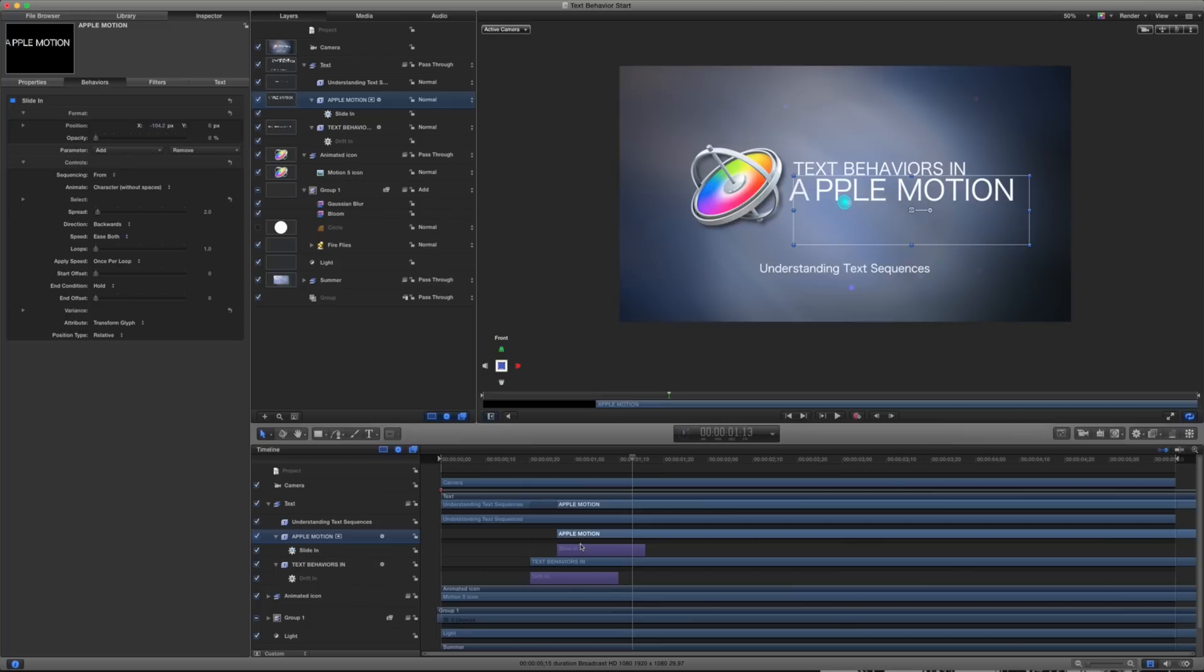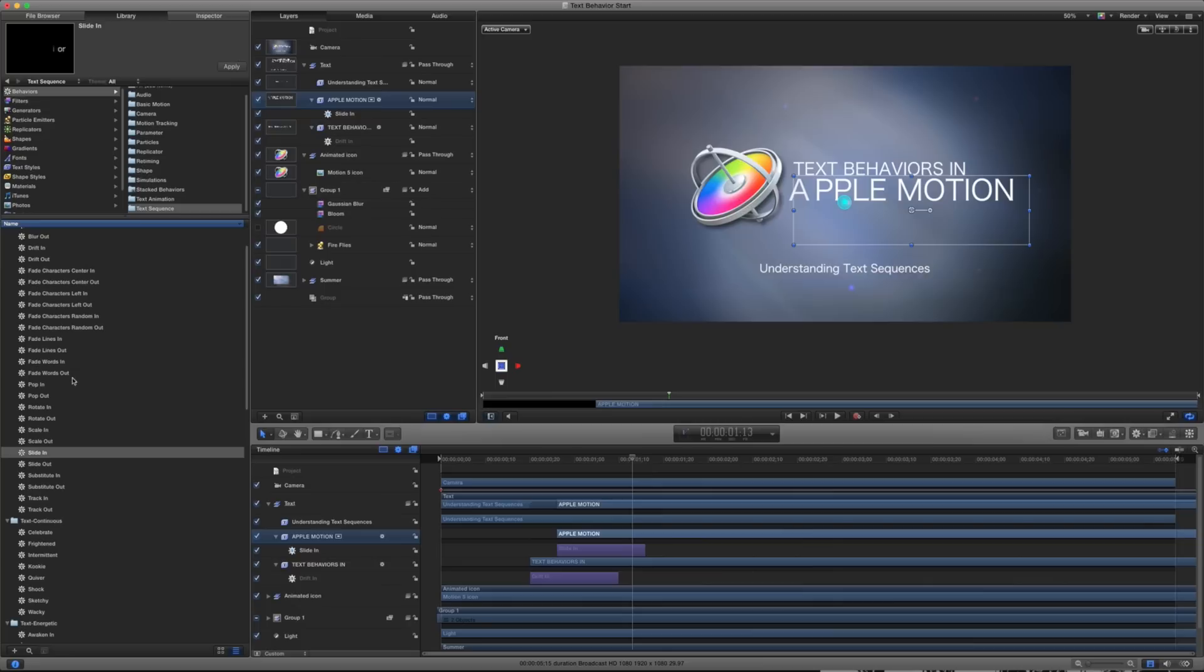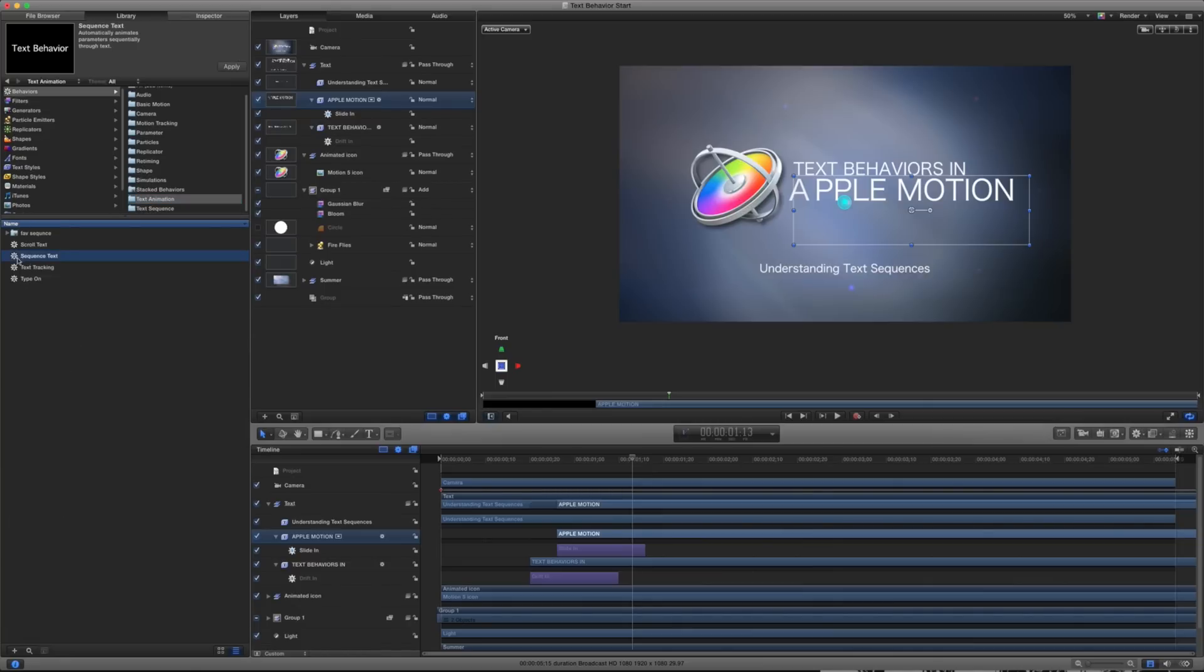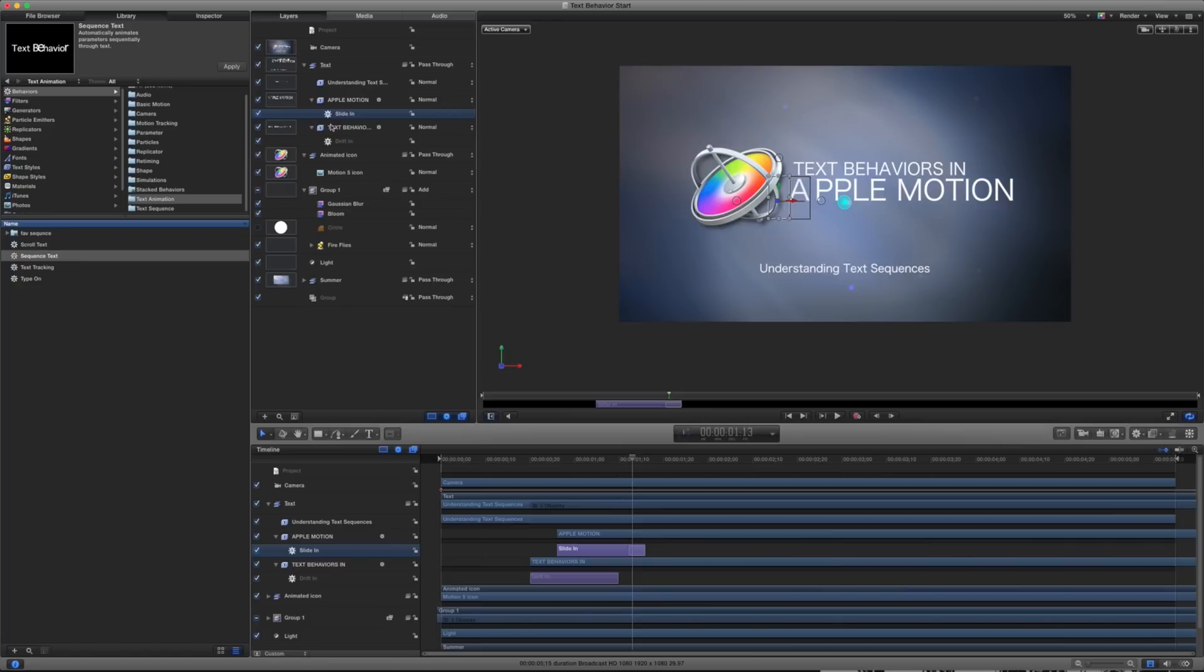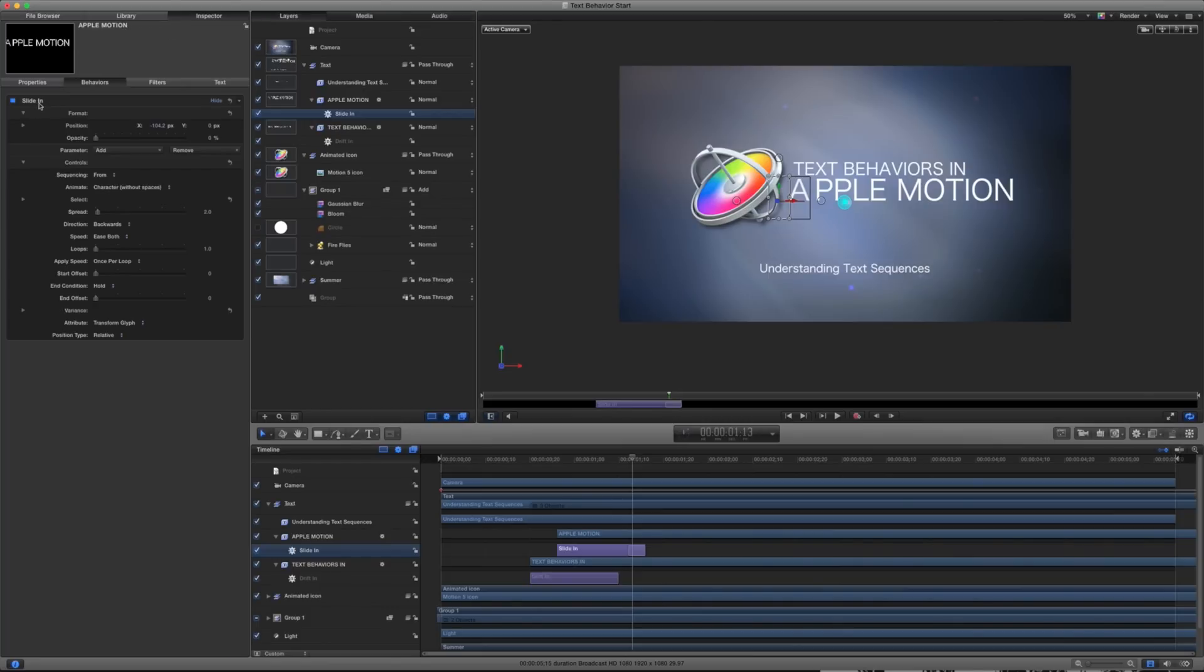Here's the thing with these text animators. Almost all of these text animation behaviors are built upon this text sequence under text animation. Our sequence text automatically animates parameters sequentially throughout a text. What that basically means is say you wanted each letter to show up one at a time or show up one at a time and move into place. That's what's happening here. And in our slide in, we just have one of those applied. And then we've renamed that slide in or whoever actually created this over at team Apple there renamed it into slide in.